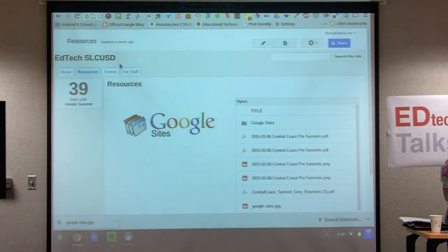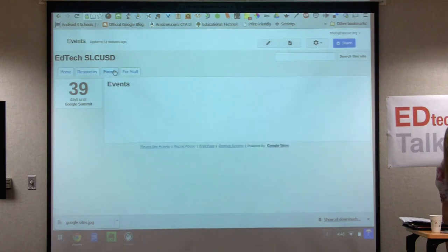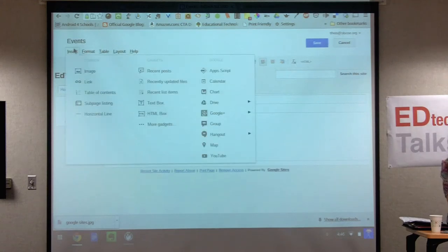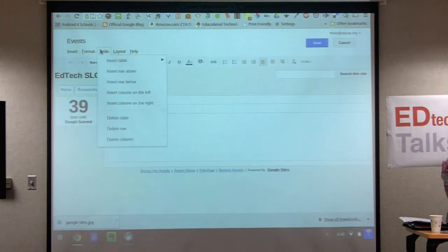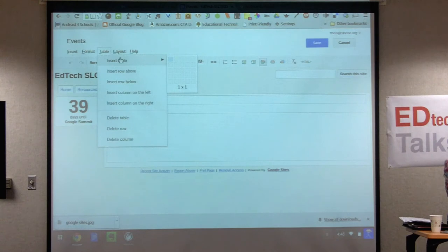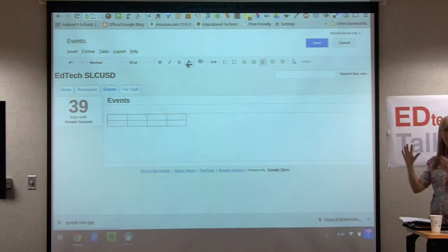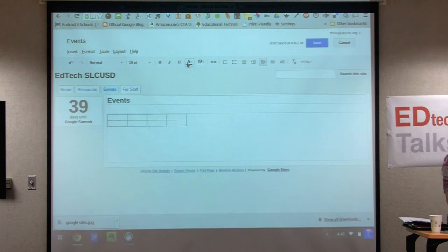I'm going to check my events page and do the edit pencil one more time. You can either go to table of contents or other options, but I'm going to insert a table under the 'table' option at the top heading. It allows you to pick the size — I might do a four by two. It starts out small, but depending on what you put into it, it will grow in size.